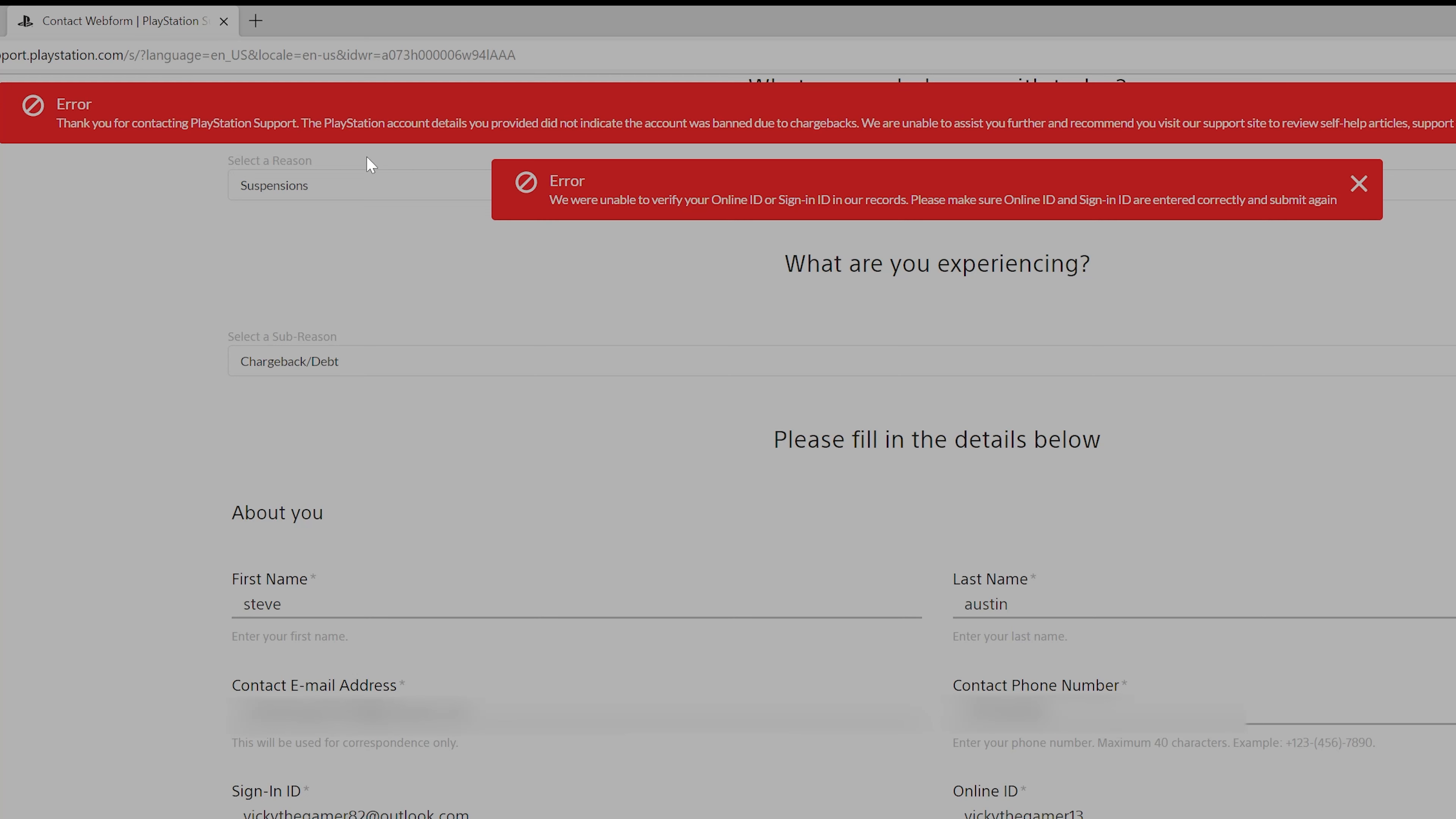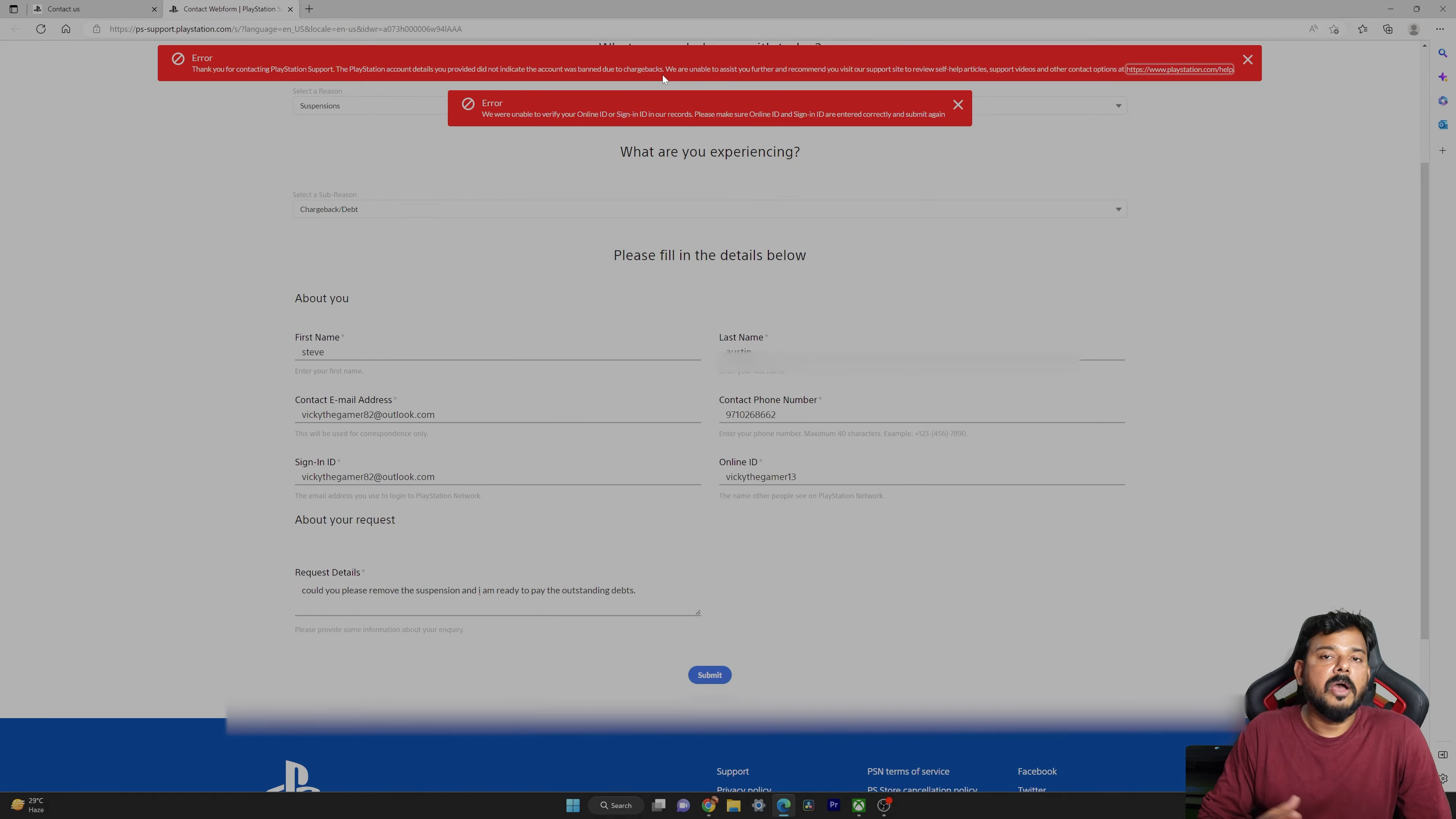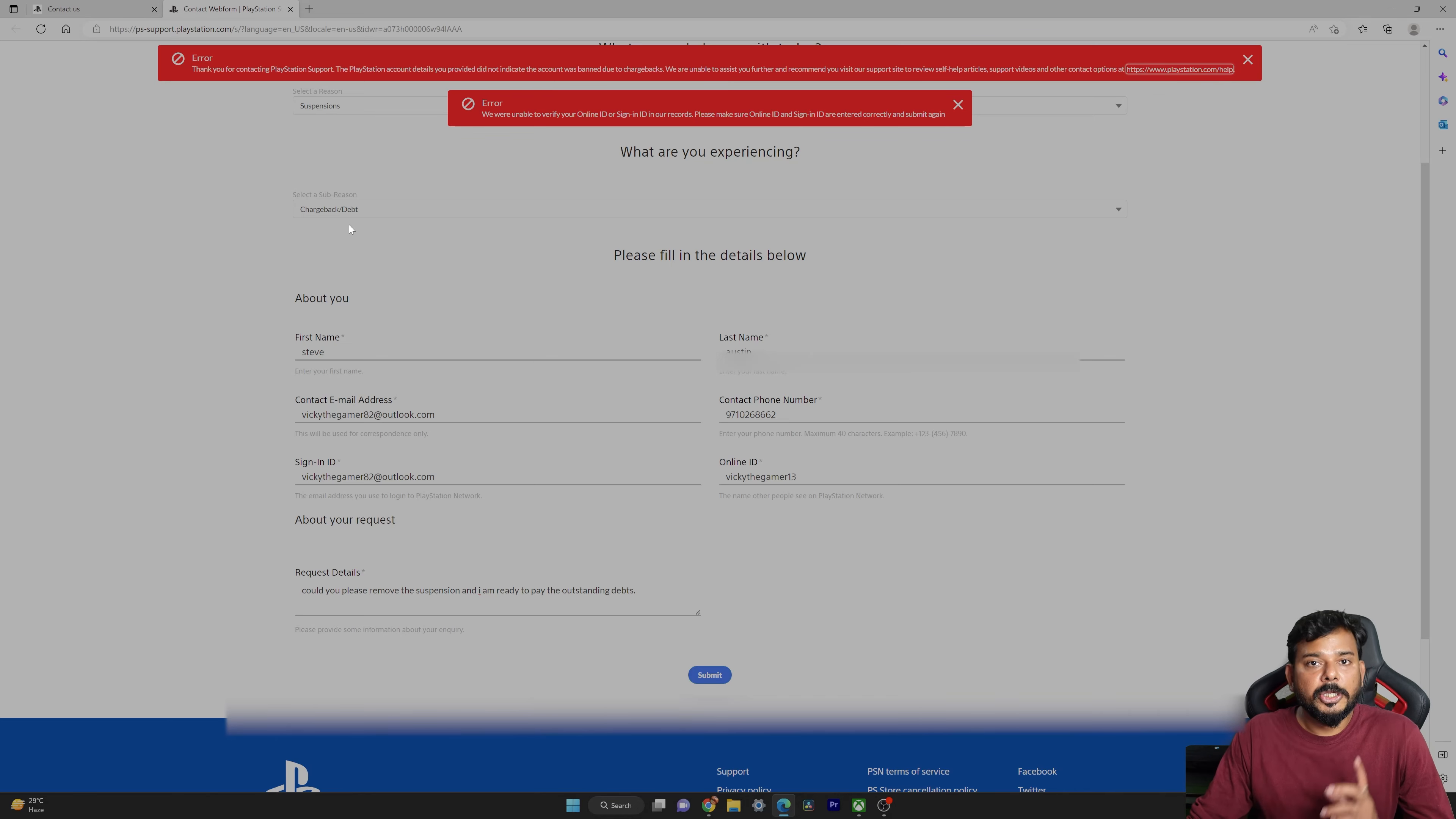Here I got the message: Thank you for contacting PlayStation support. The PlayStation account details you provided did not indicate the account was banned due to chargebacks. We were unable to assist you further and recommend you to visit our support site to review self-help articles. Right now my account is not being suspended, and if you're facing that issue for chargebacks or for other reasons, if you have violated PlayStation policy, you need to reach in this way.